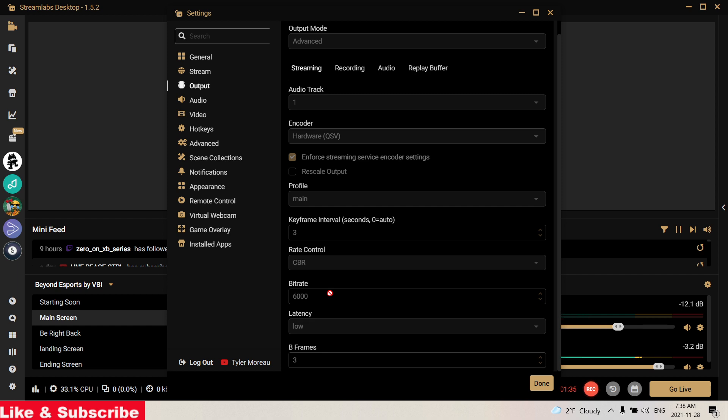That'll give you roughly the number that you should use. I suggest you take about a thousand off of that number as other programs could be using some of that internet.